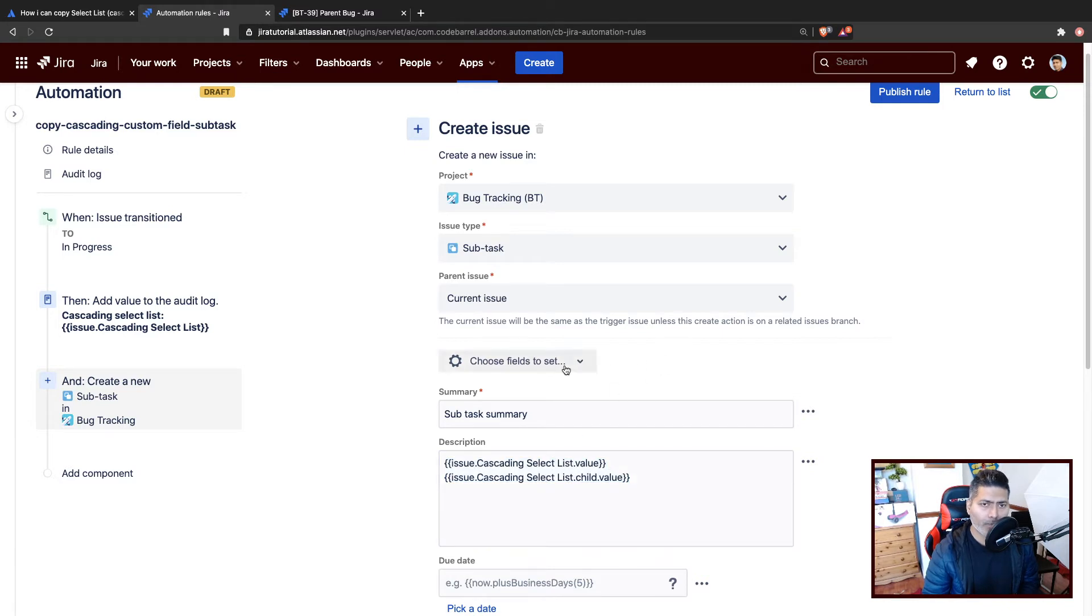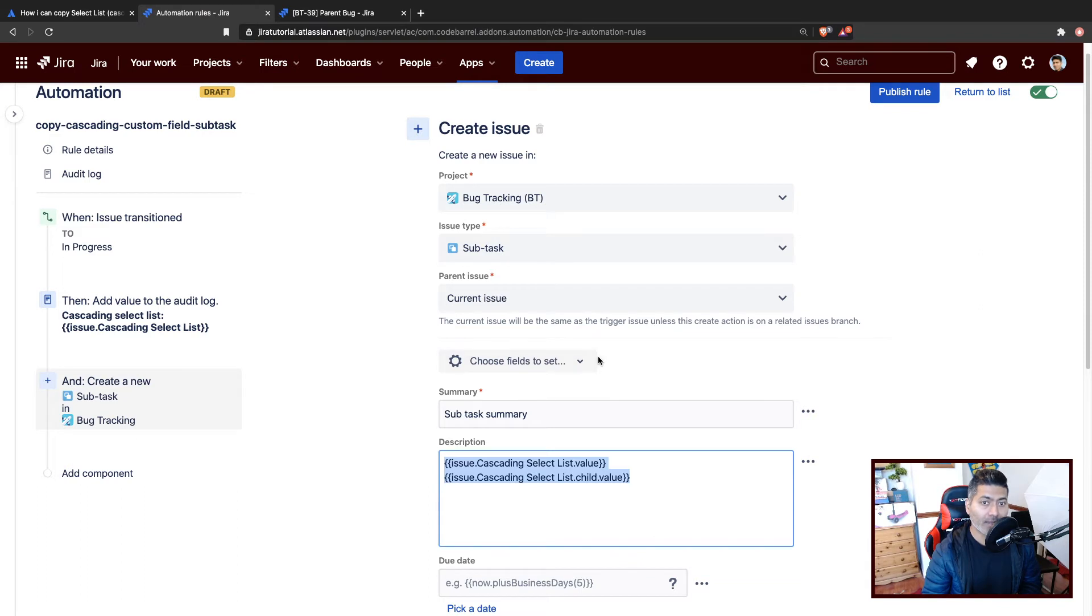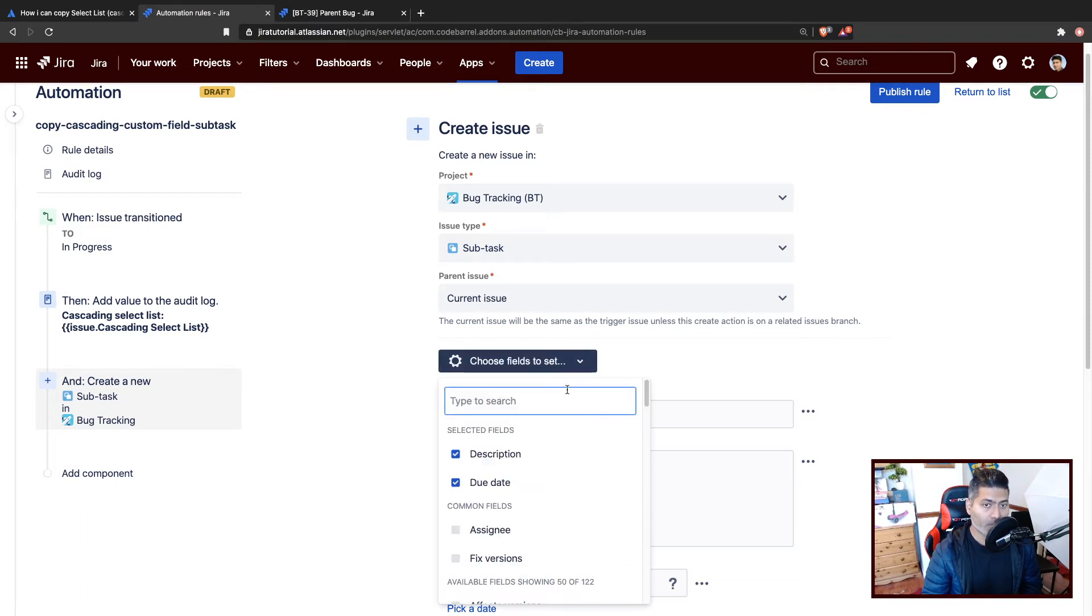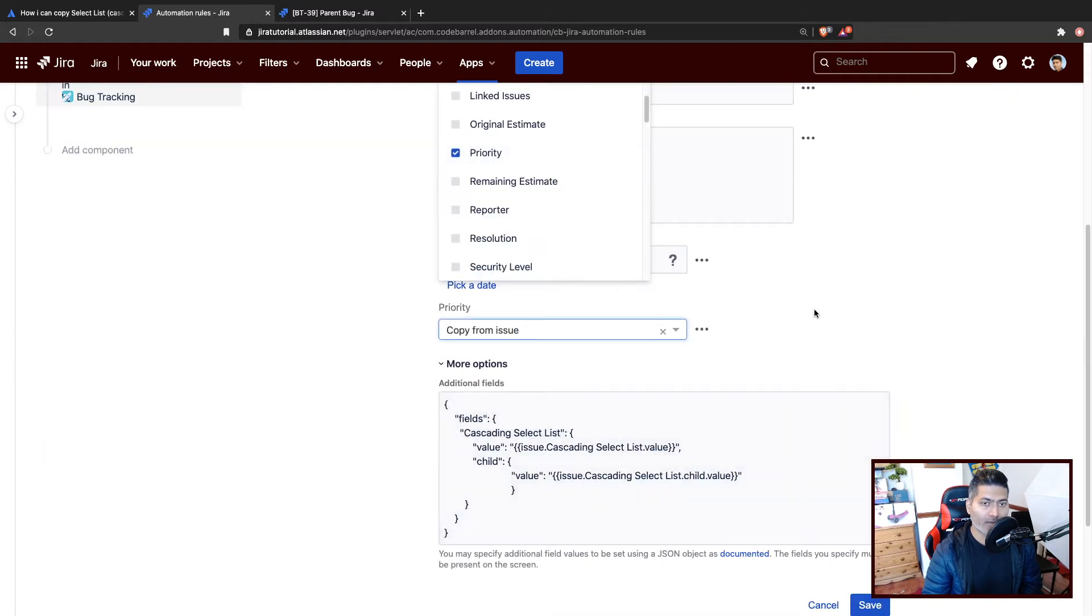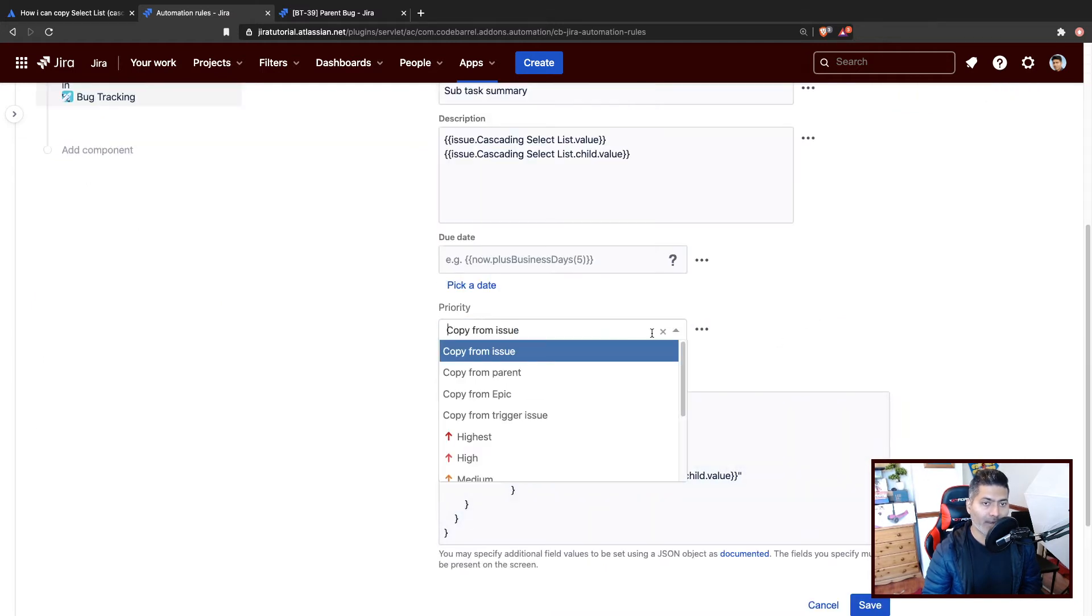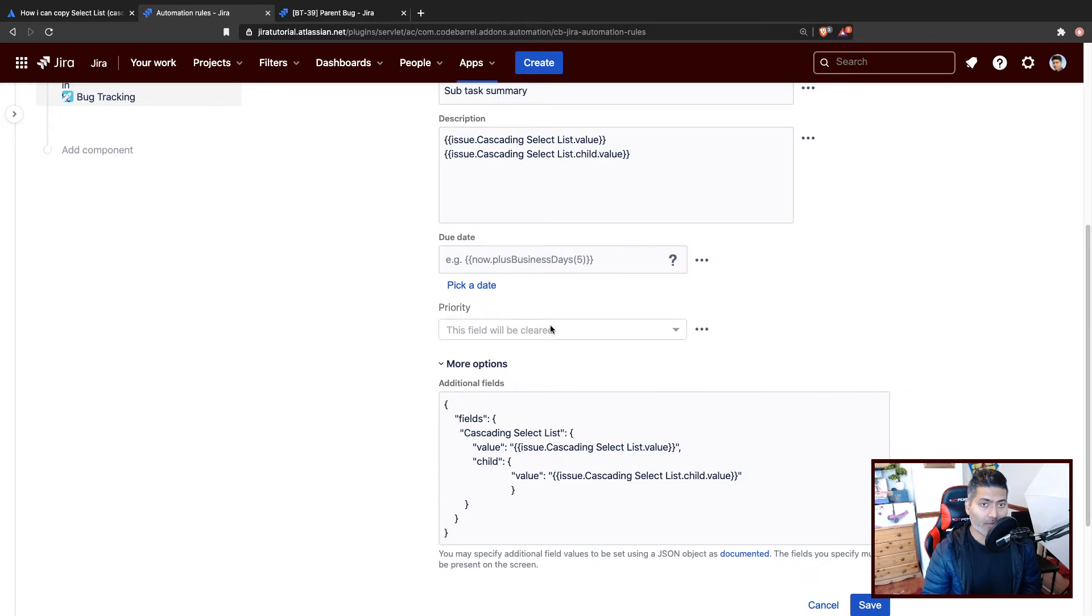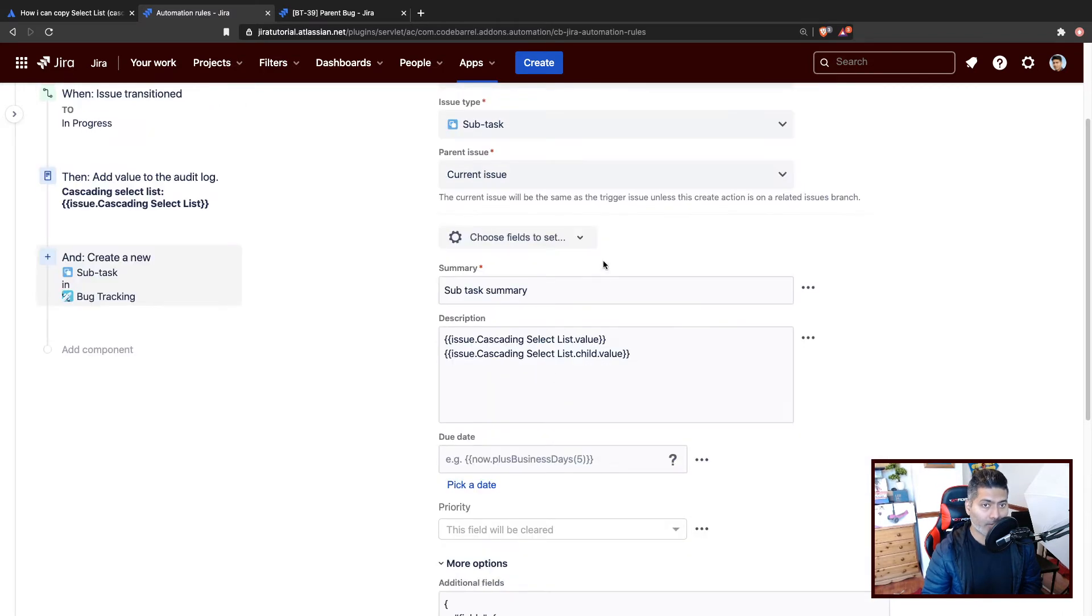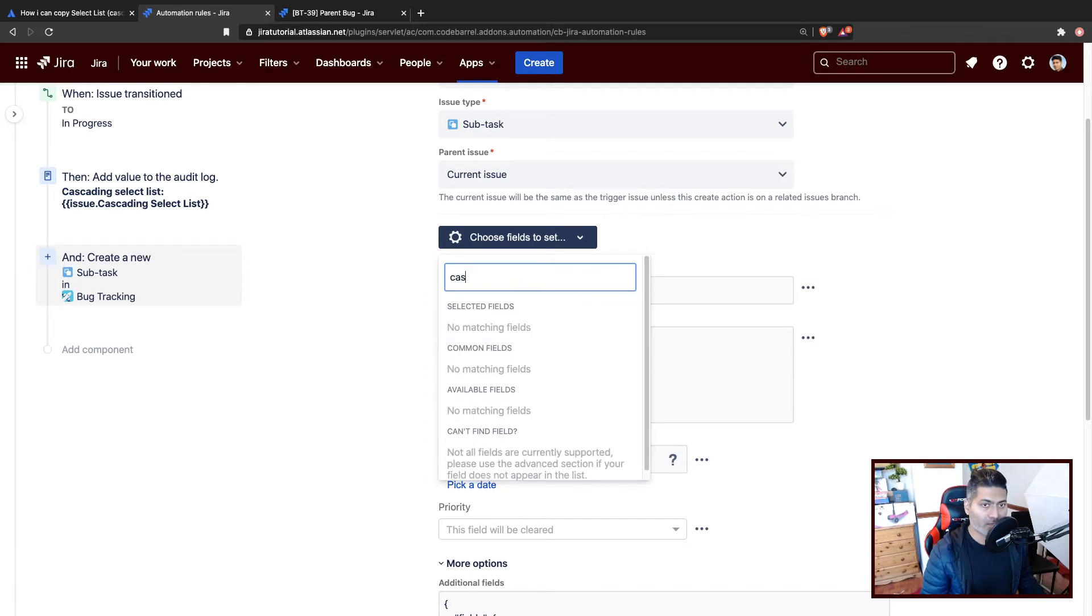But you also have the option to set the fields using the rule. It works for quite a lot of fields. If you look at the dropdown, for example, if you want to copy the priority from the parent, you can and it will set the priority for you. But it is not really yet supported for cascading select list. So if you try to look for the cascading select list here, you won't really find it.